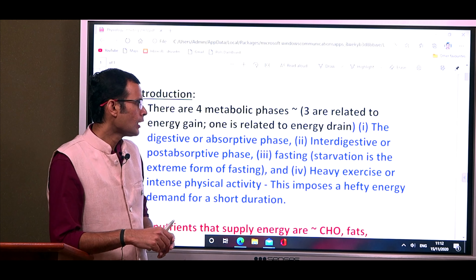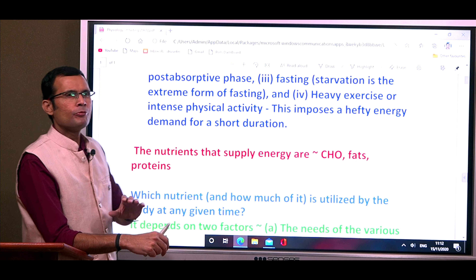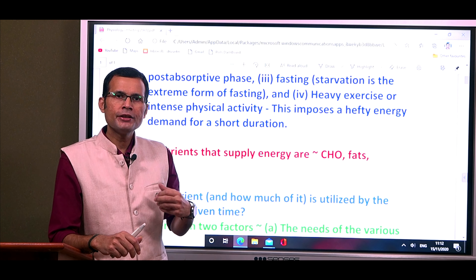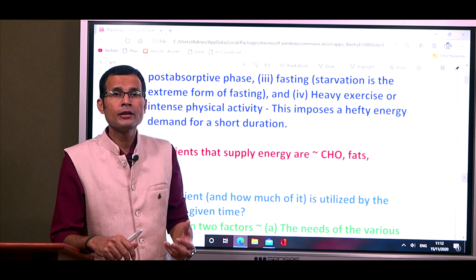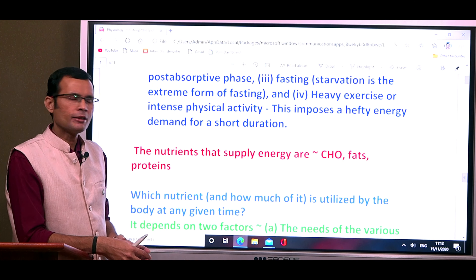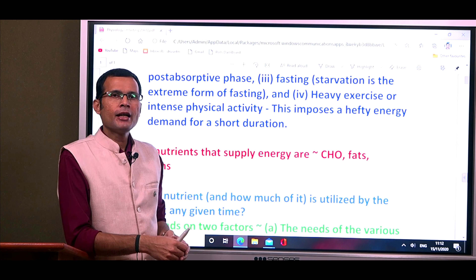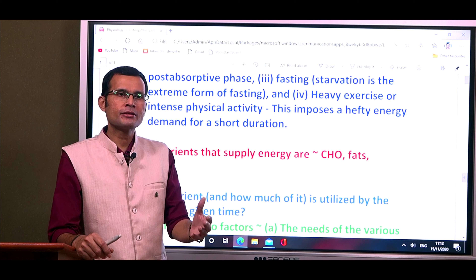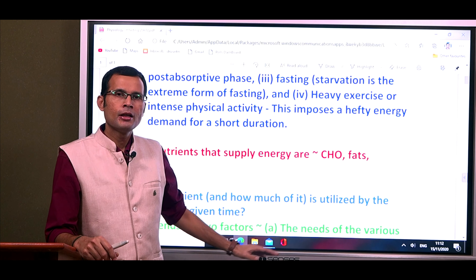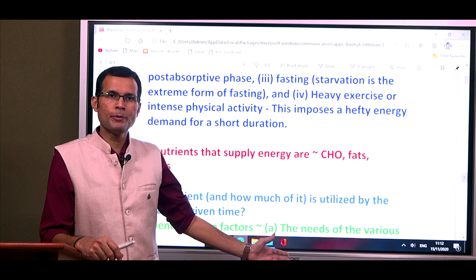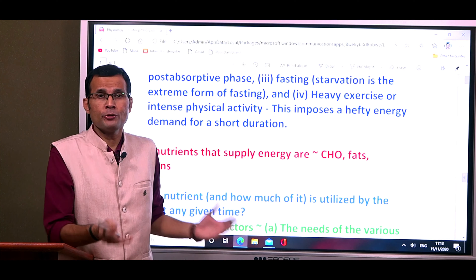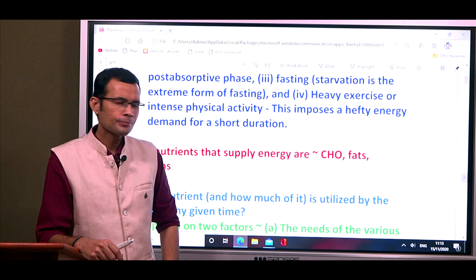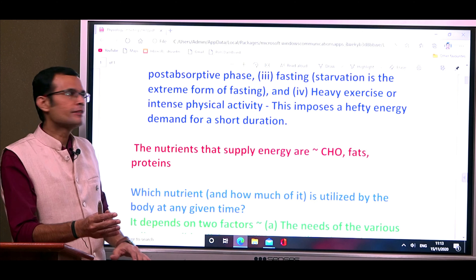This video mainly focuses on the physiology and biochemistry of fasting. In various situations, there is no energy intake yet organs still need energy — so how does the body deal with that? It's worth noting that most people don't actually experience these metabolic adaptations in daily life, because before these changes take place, the person consumes their next meal.